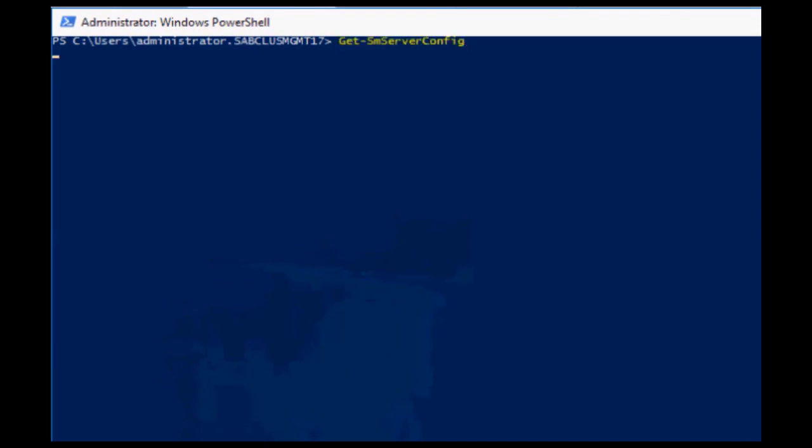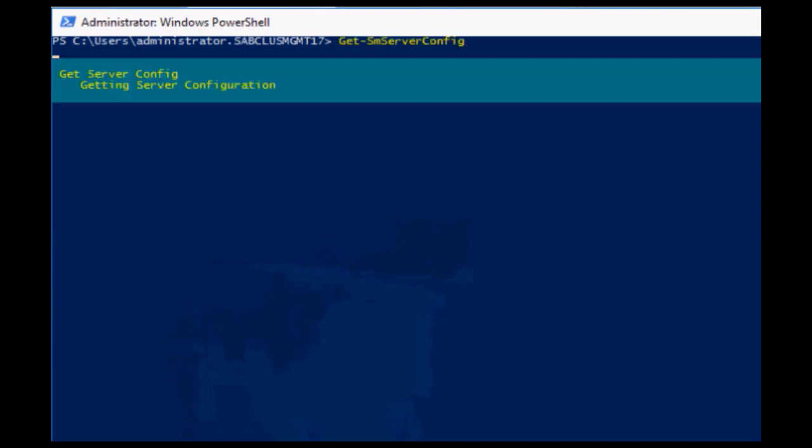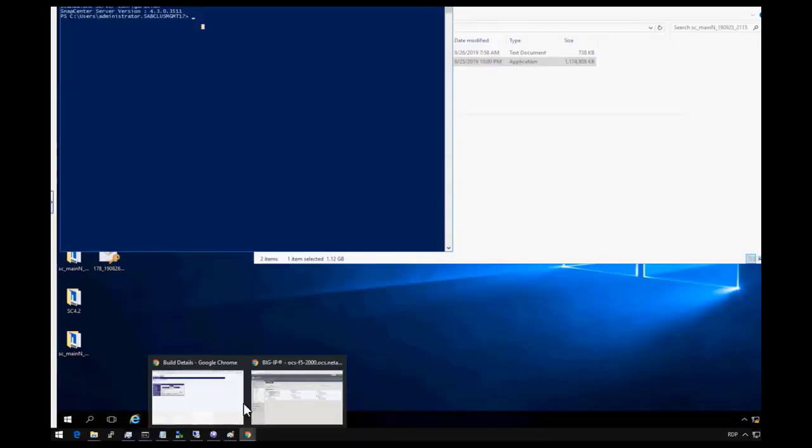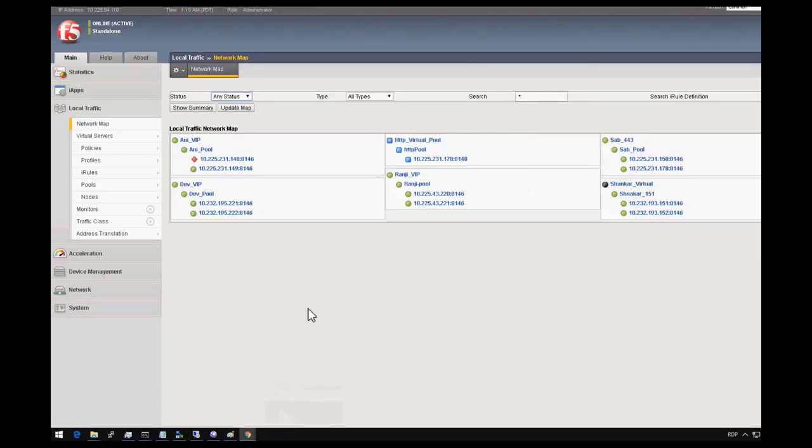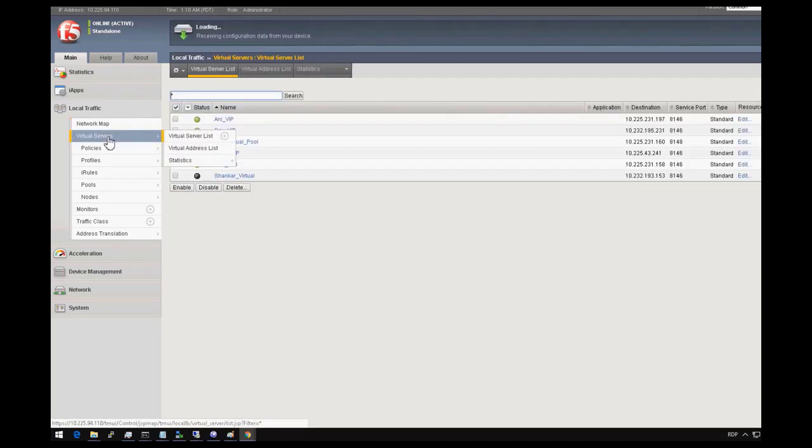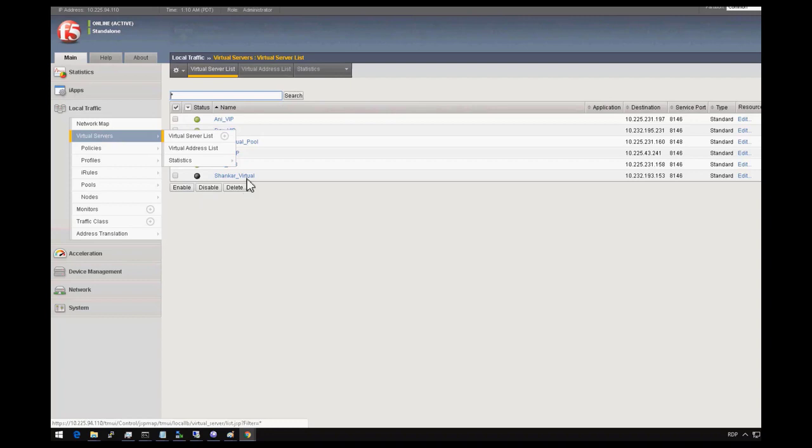Now we go to F5 configuration page. For this demo, connection pool is already created in F5 outside of SnapCenter setup and the IP address of SnapCenter nodes are added to it. Check the virtual IP address assigned for this HA setup.